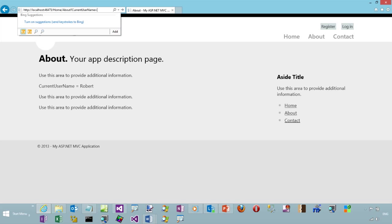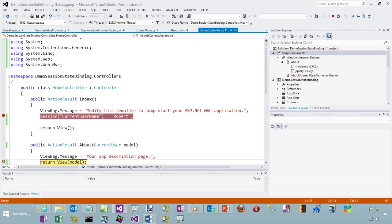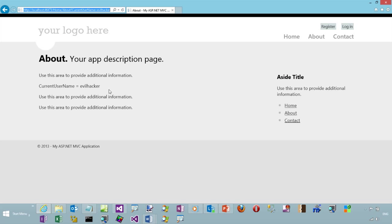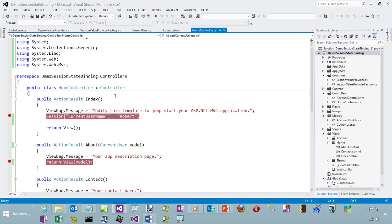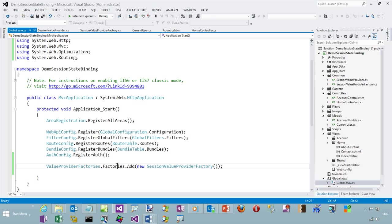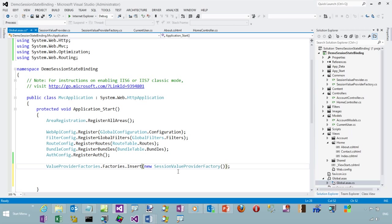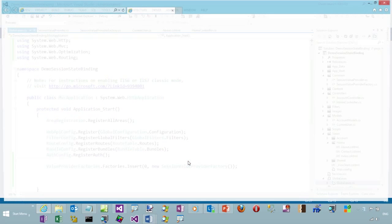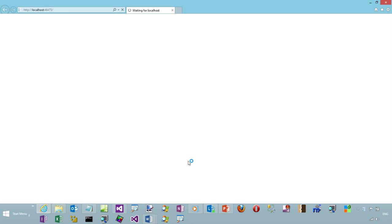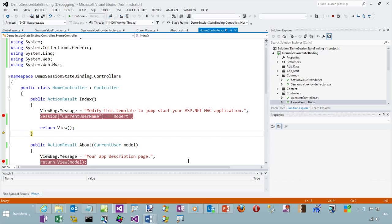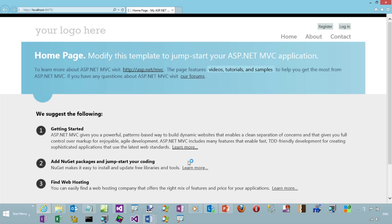However, what if an attacker were to come along and say okay, query string current user name equals something — evil hacker. That's not good. You don't want the end user to be able to easily override your session values. The reason that's happening is because it's just looking at the key and the order in which it's added. When I do an Add, it just adds it at the bottom of the stack underneath the query string value providers, form value providers, and everything else. So instead, let's go ahead and insert it as the very first value provider — insert at zero, at the beginning of the list — so it takes precedence over any of the others. We don't want people to be able to change our session values.